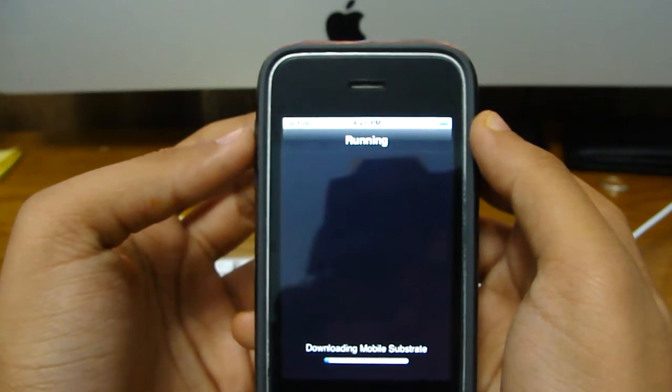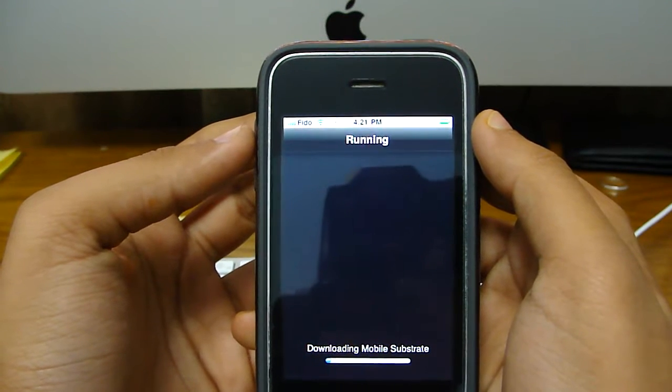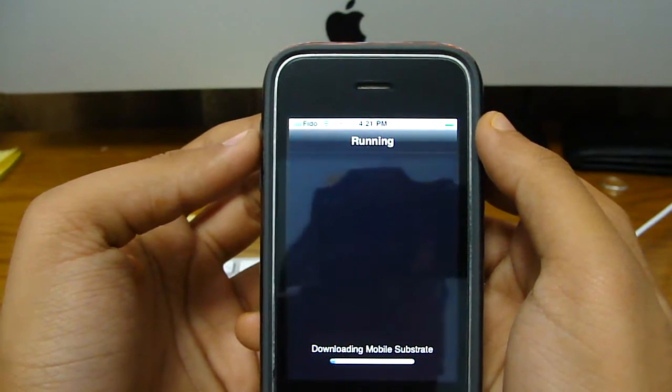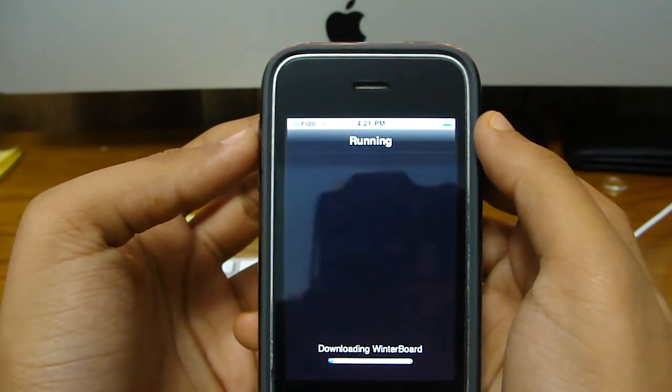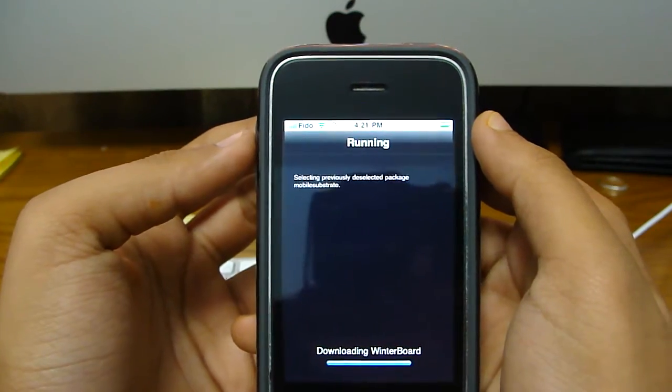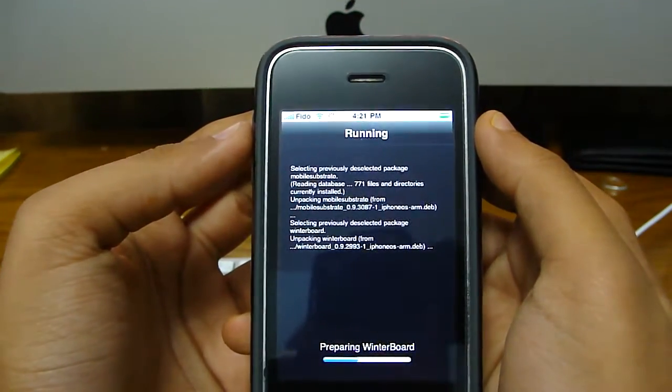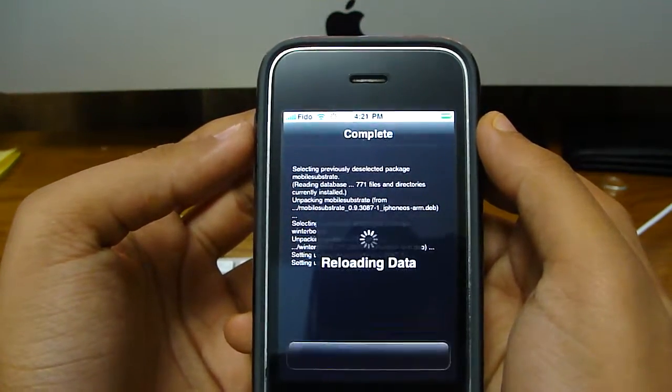And it's going to start downloading. I'll show you guys how to use it too after it's done downloading. Shouldn't take that long.